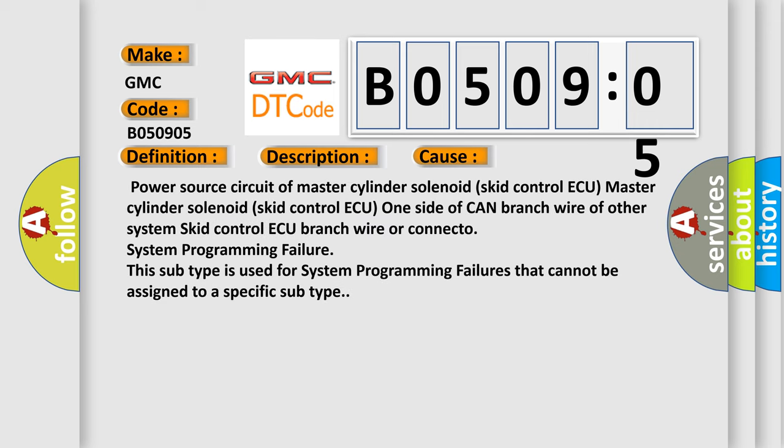Power source circuit of master cylinder solenoid skid control ECU; Master cylinder solenoid skid control ECU; One side of CAN branch wire of other systems skid control ECU branch wire or connector; System Programming Failure. This subtype is used for system programming failures that cannot be assigned to a specific subtype.